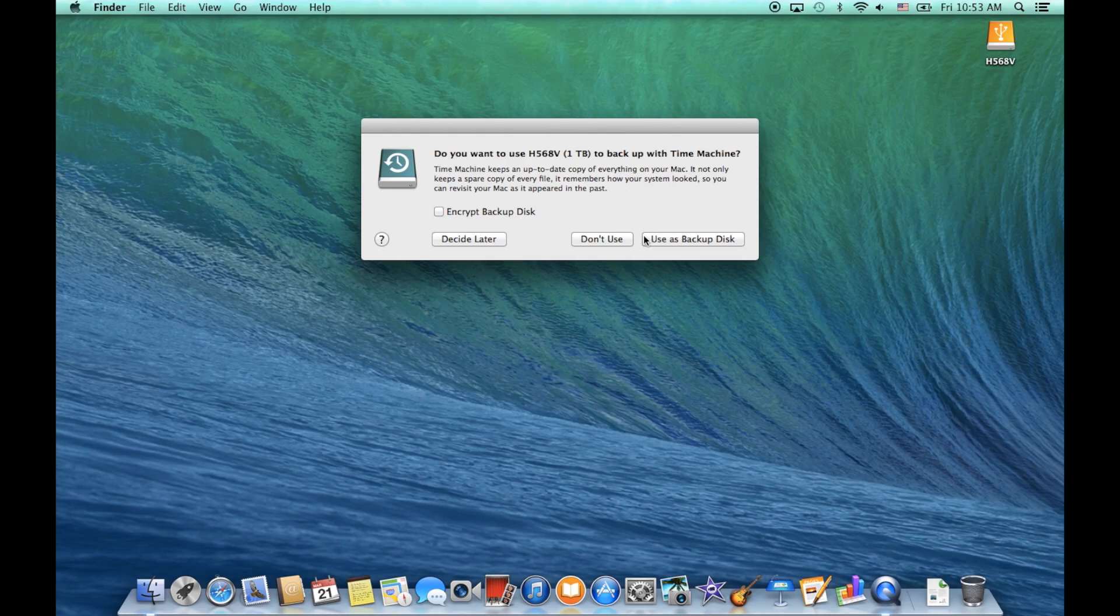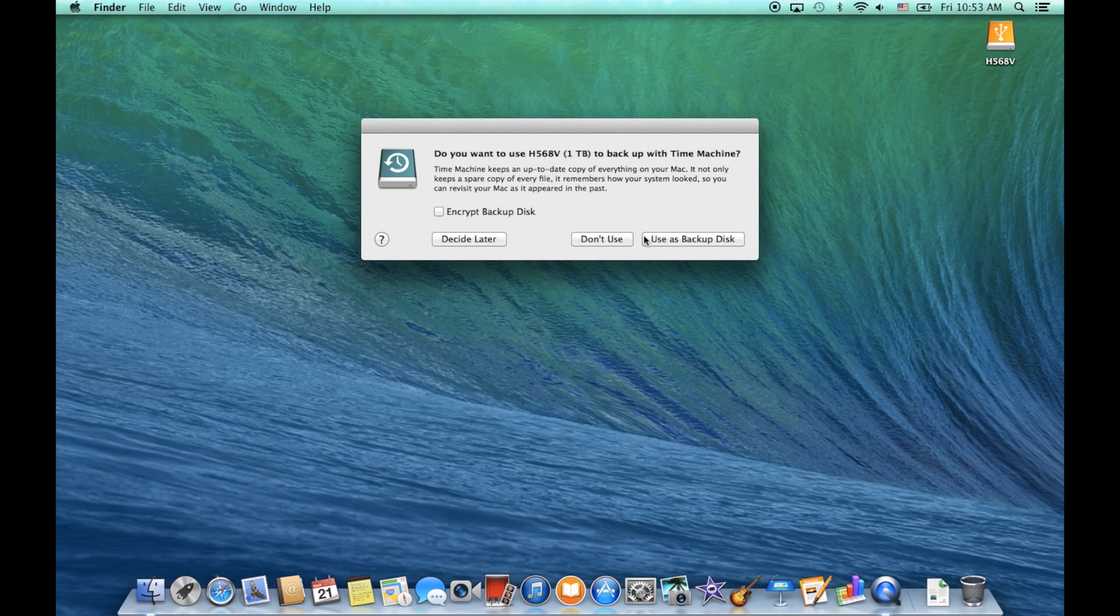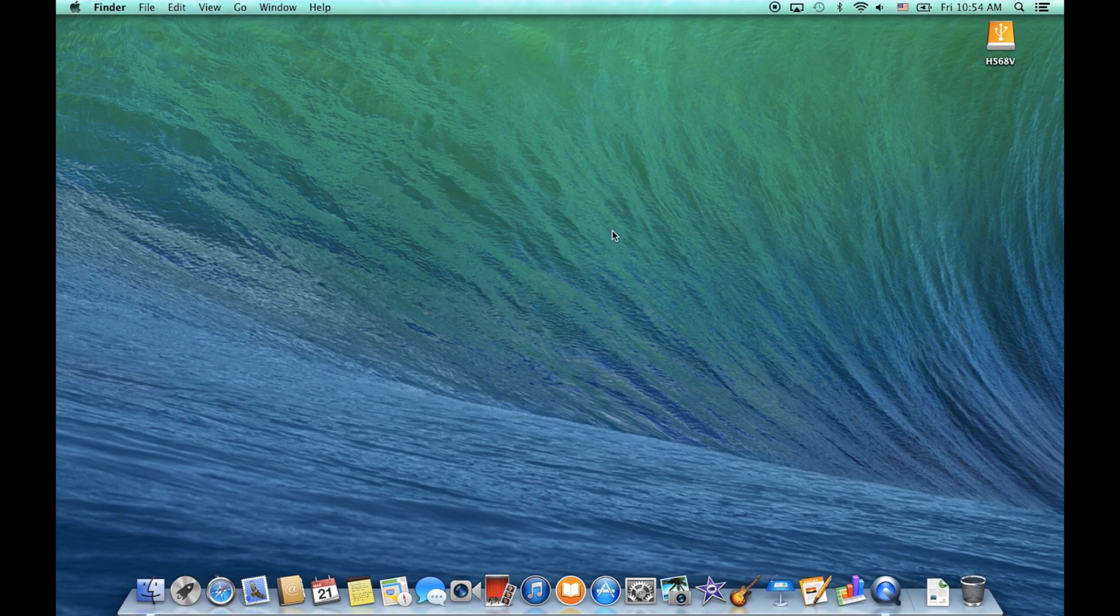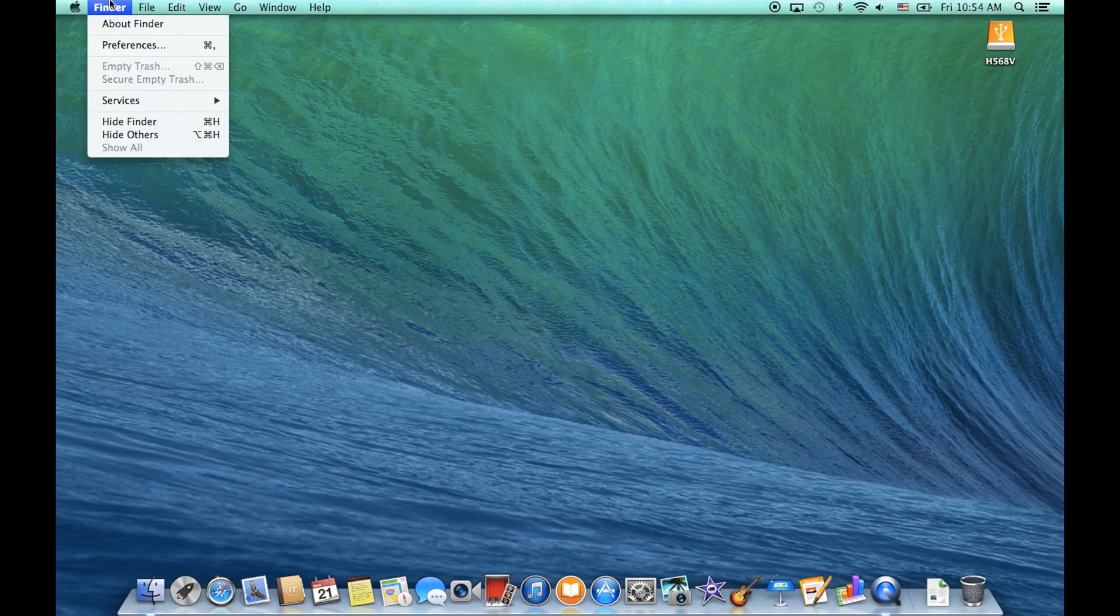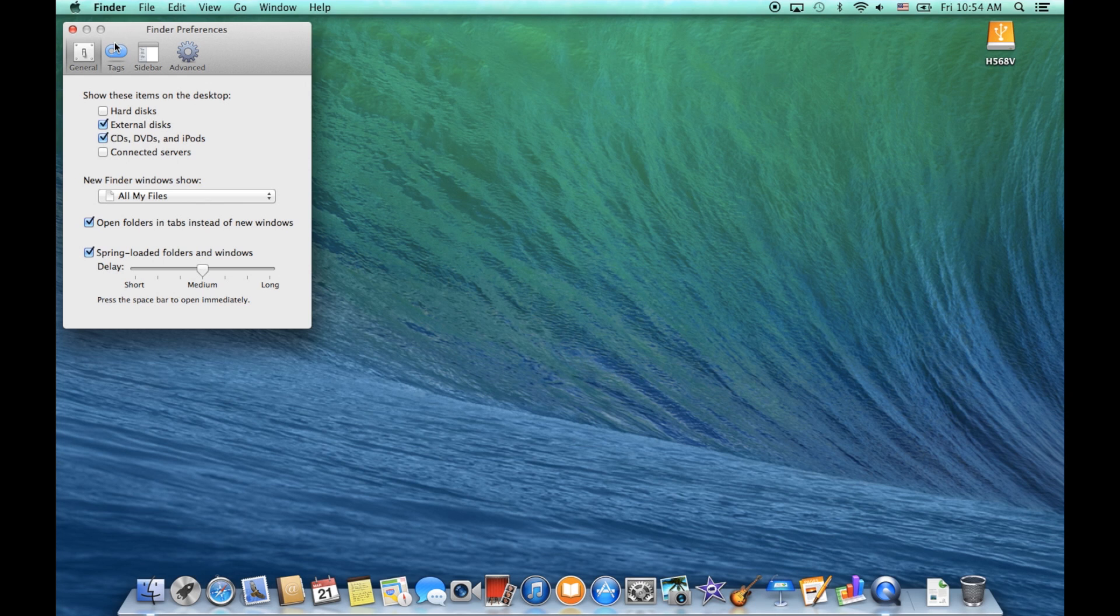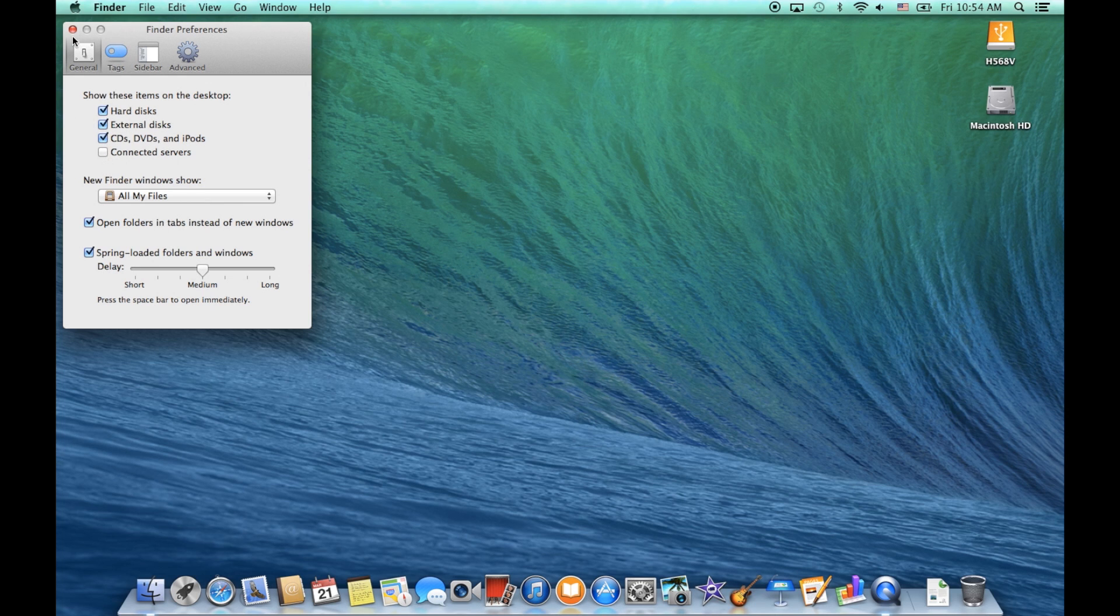It'll come up asking if we want to use it as a backup. Right now I'm going to say do not use so that I can actually format the drive first. But if it doesn't show up on your desktop like it does here, just go up to Finder, down to Preferences, and then make sure that all of these are checked and then you'll be good.